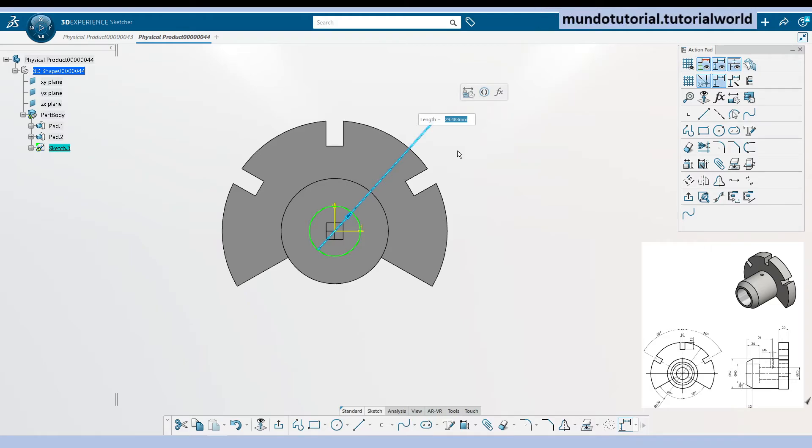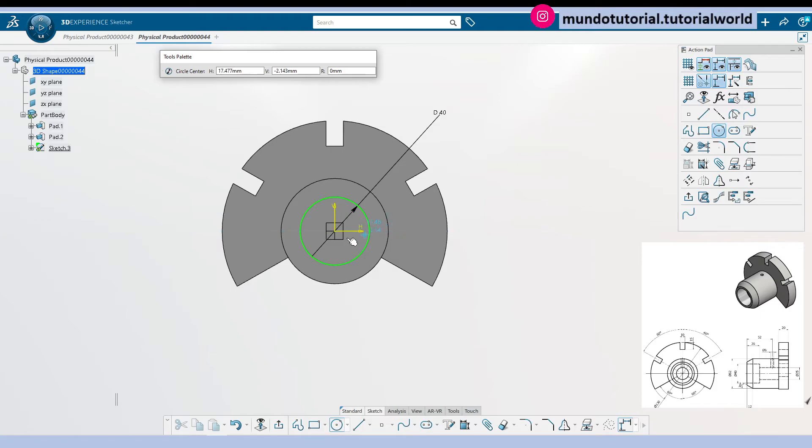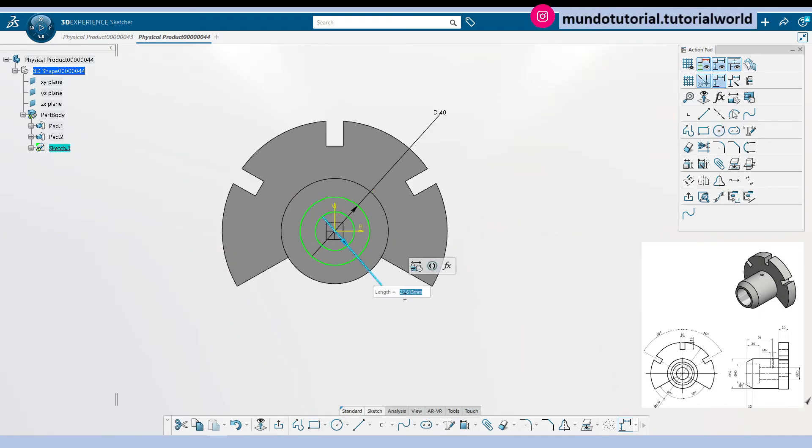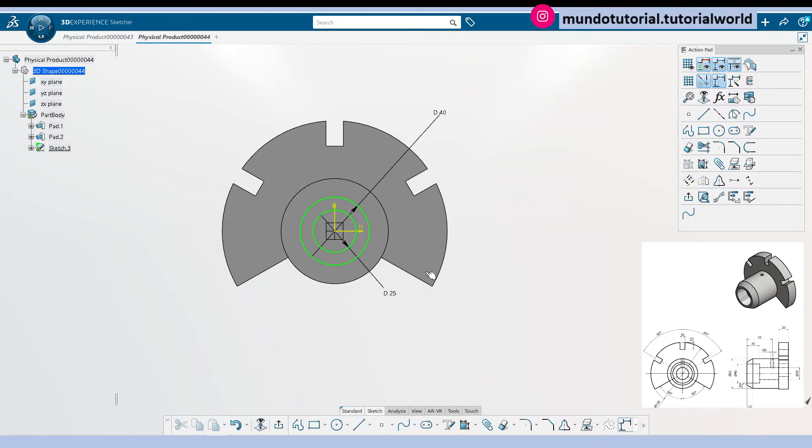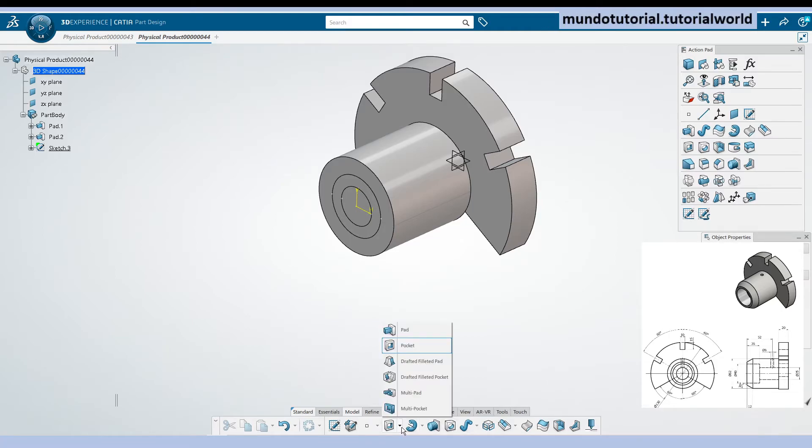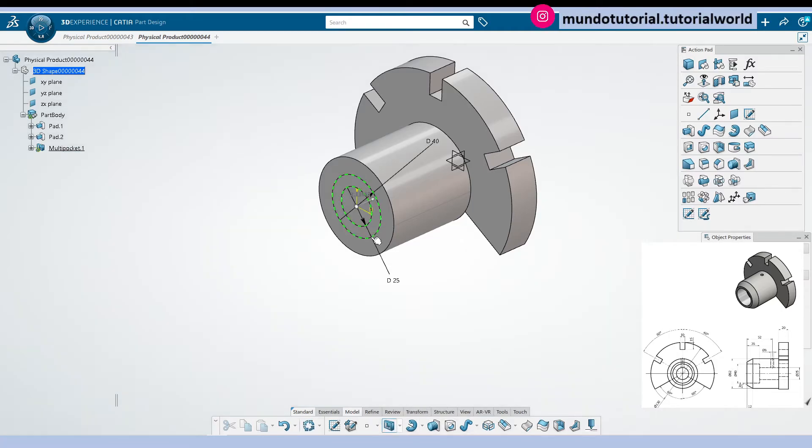Here we have a diameter 40 millimeters. We are going to use here again a multi-pocket operation, so I have used it in some of my previous videos. This is 25, so we can create a pocket or two pockets with one single sketch. Now if you go to model, find multi-pocket, select the sketch and it will detect two domains.